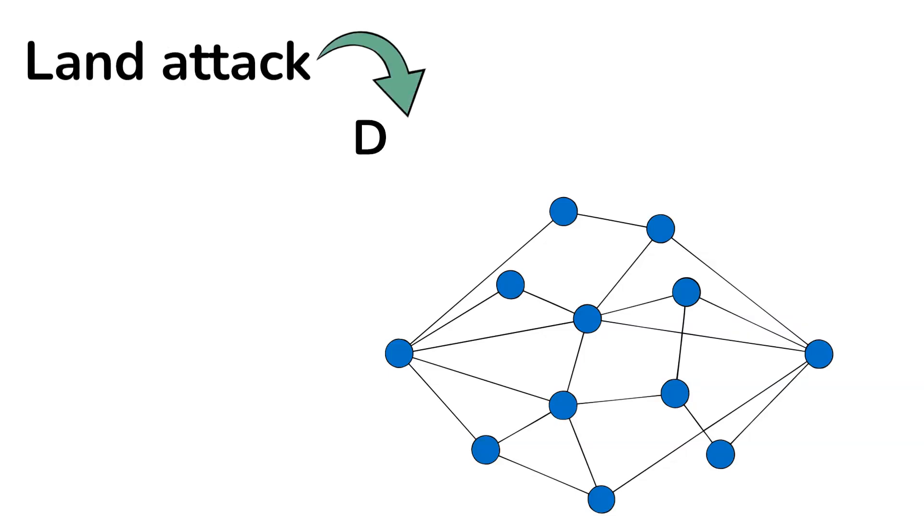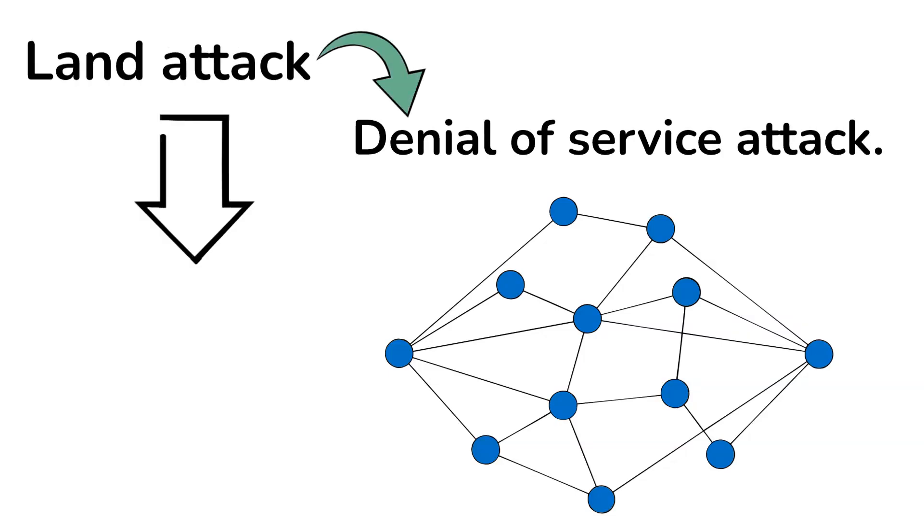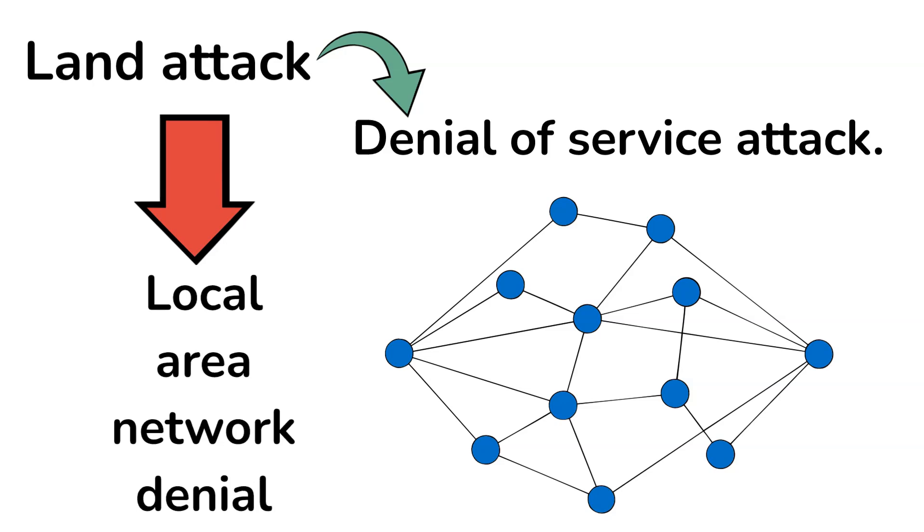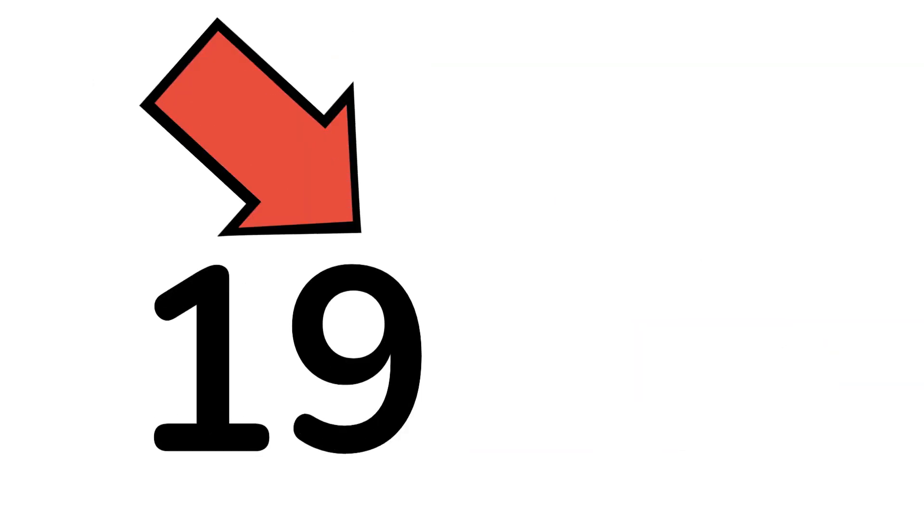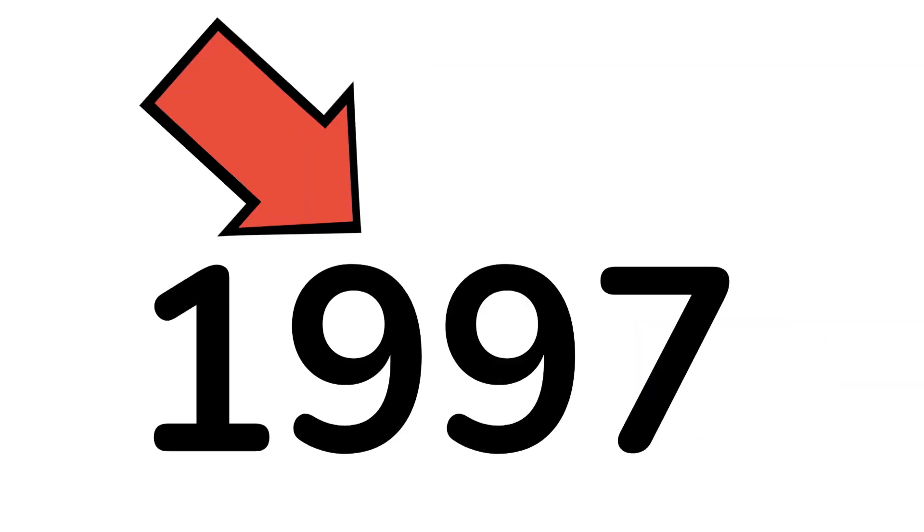LAND attack is a type of denial-of-service attack. LAND stands for Local Area Network Denial. This attack was first discovered in 1997.